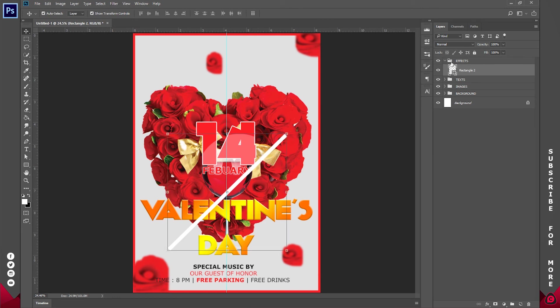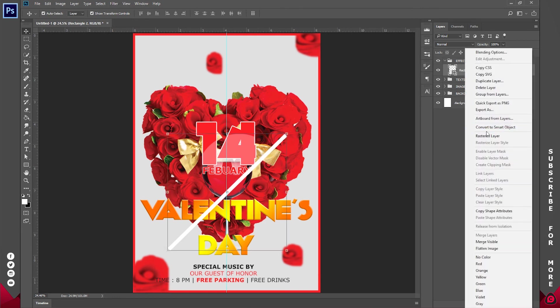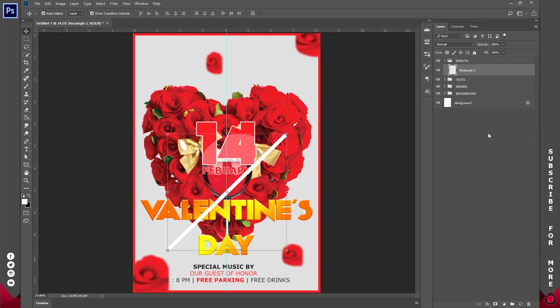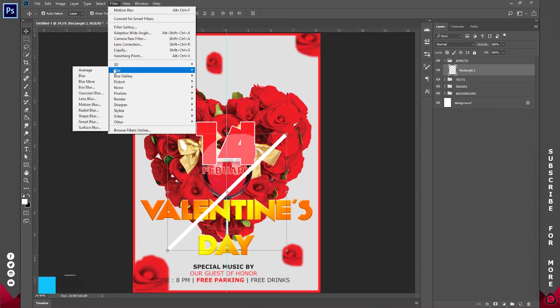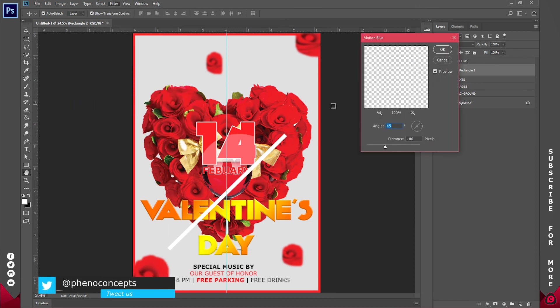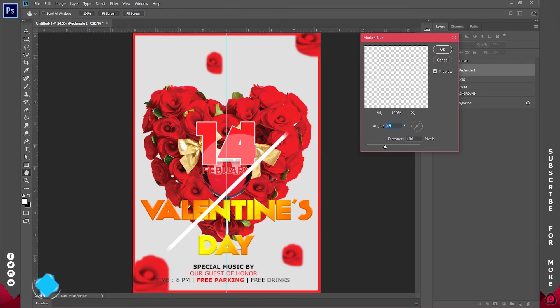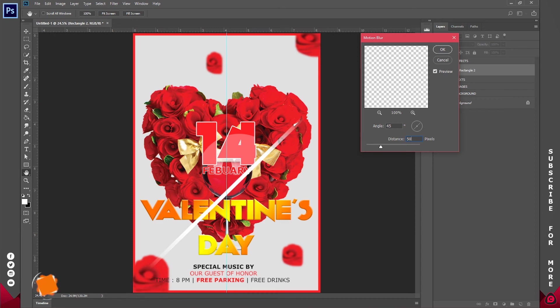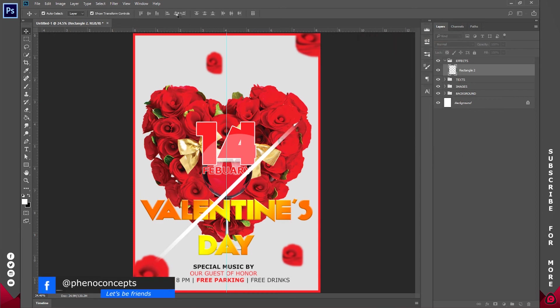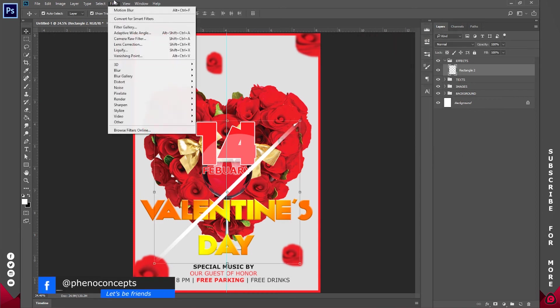Now I'll go to filter. Before that make sure you rasterize this by right clicking. So I'll go to filter and I'll go to blur and under blur I'll click on motion blur. And I'll set it to the same angle I rotated this. So I'll increase this to about 500 pixel. That's the distance. And I'll click on okay.